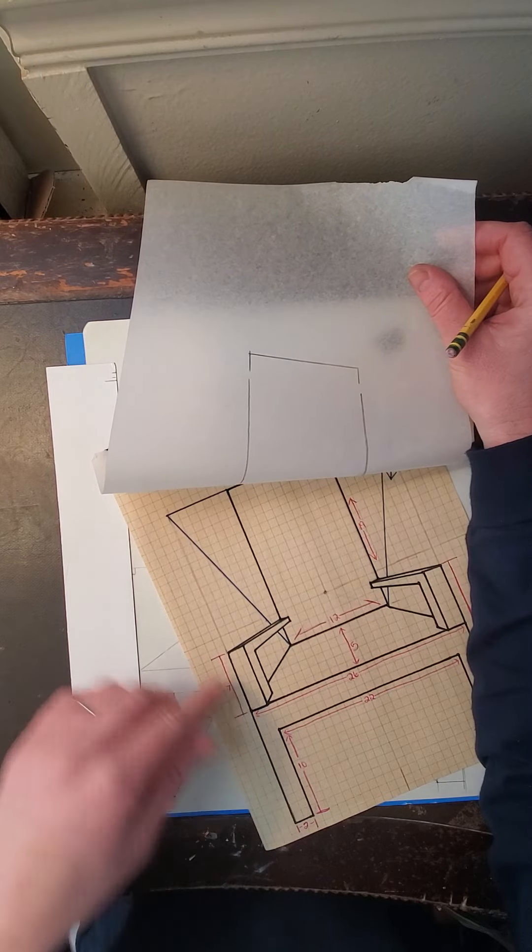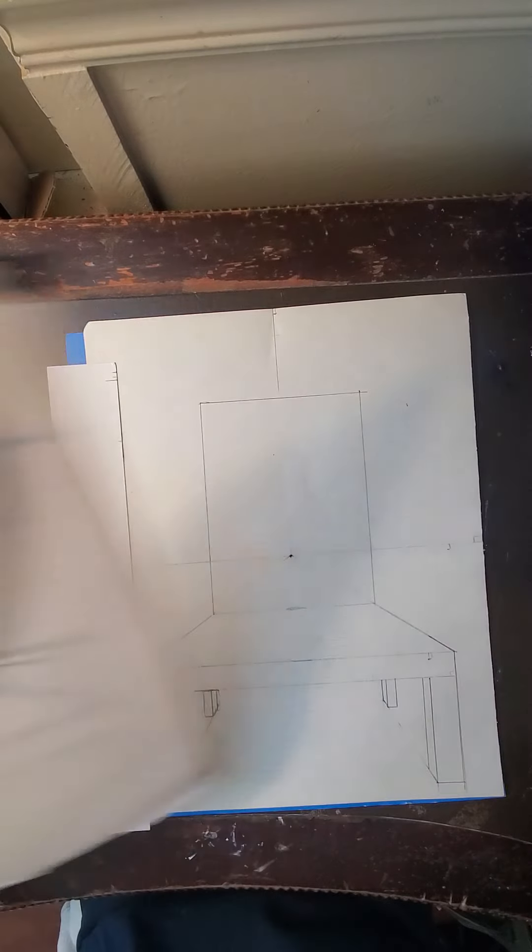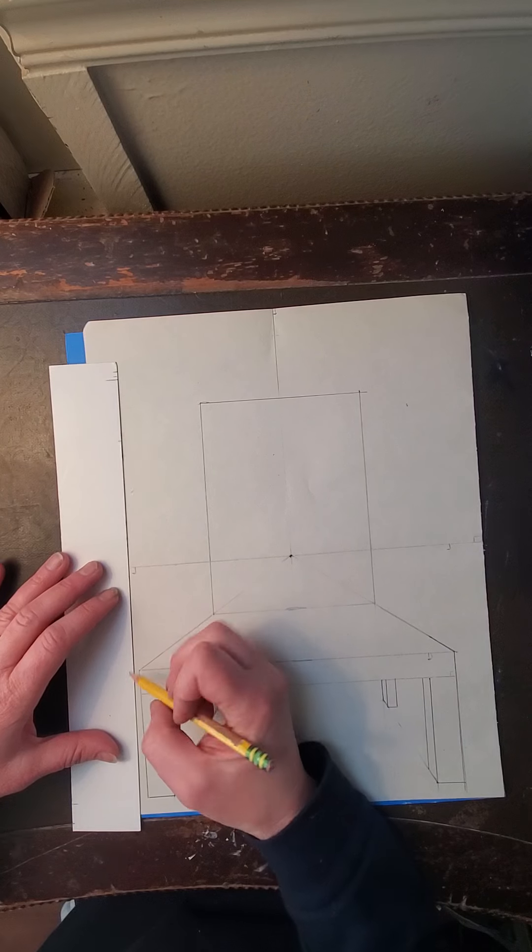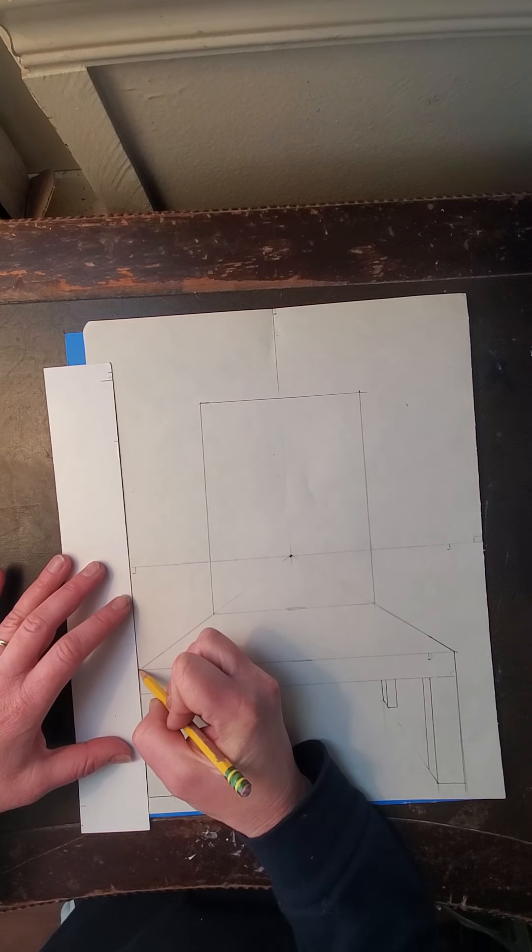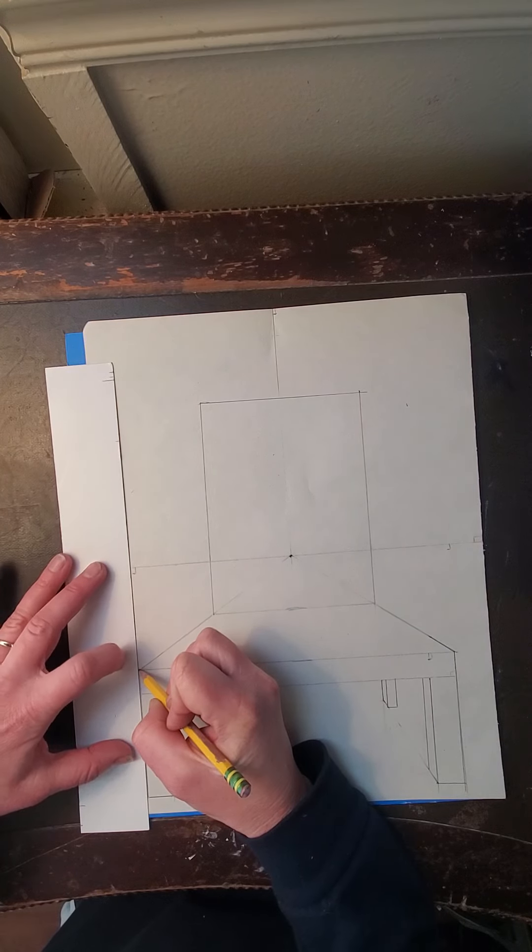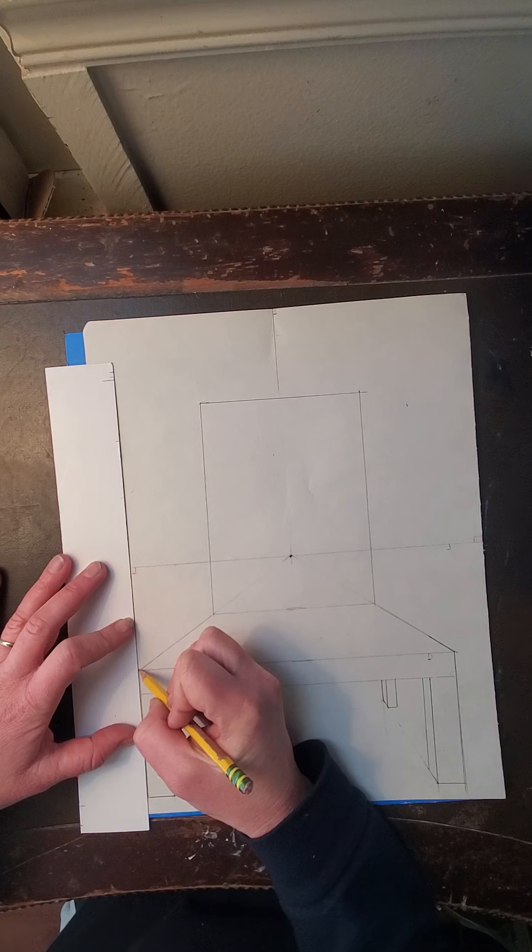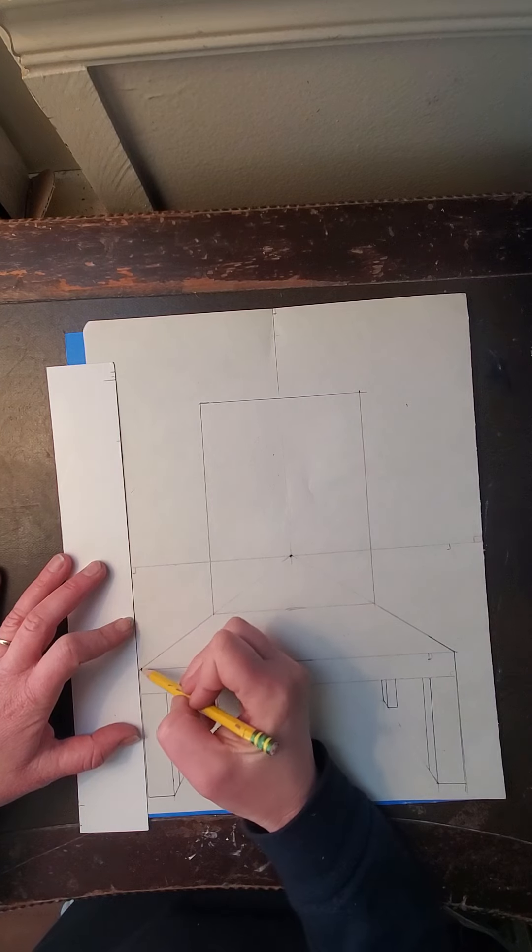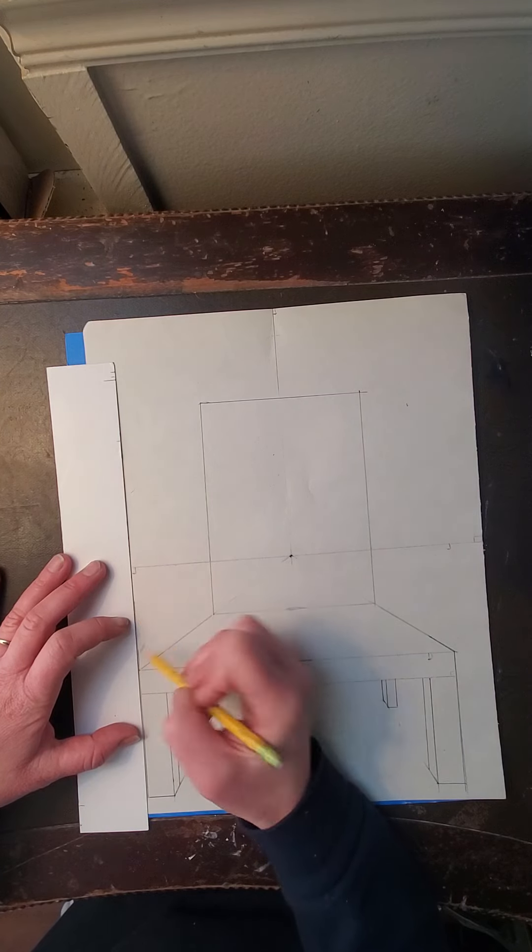So it's gonna look something like this. I'm gonna keep it all in pencil because you can always change the design, but not a big deal. So I'm gonna go right here. I'm just gonna line my straight edge up with this and I'm gonna kind of go up.